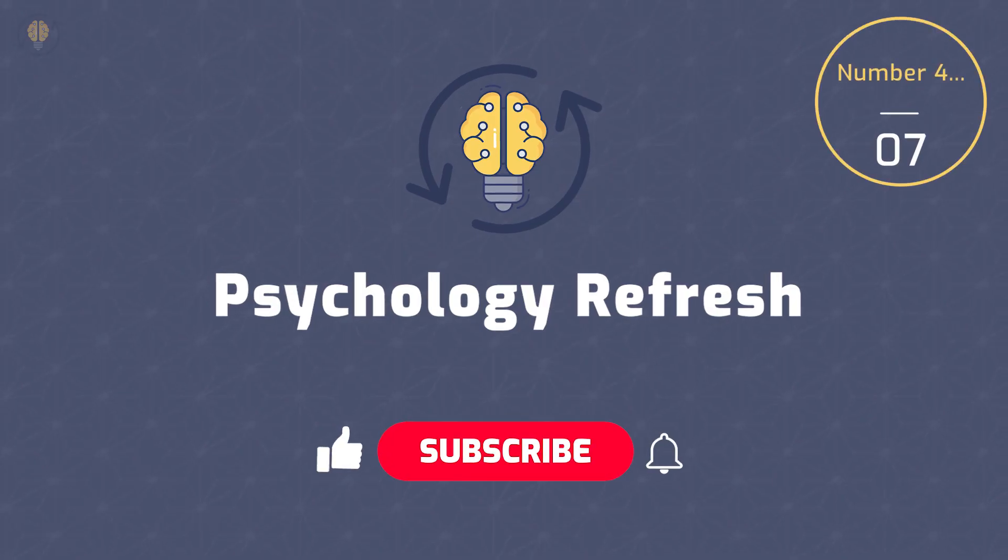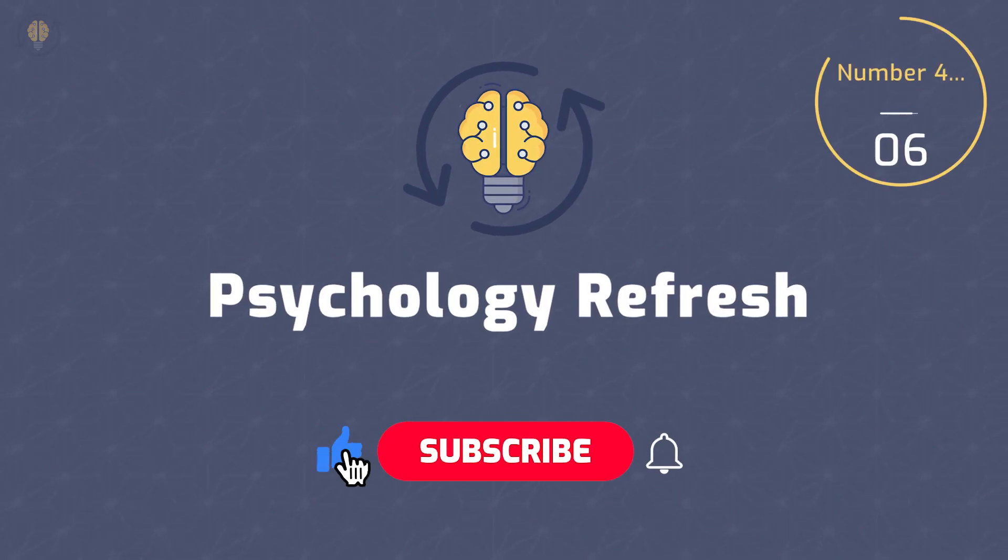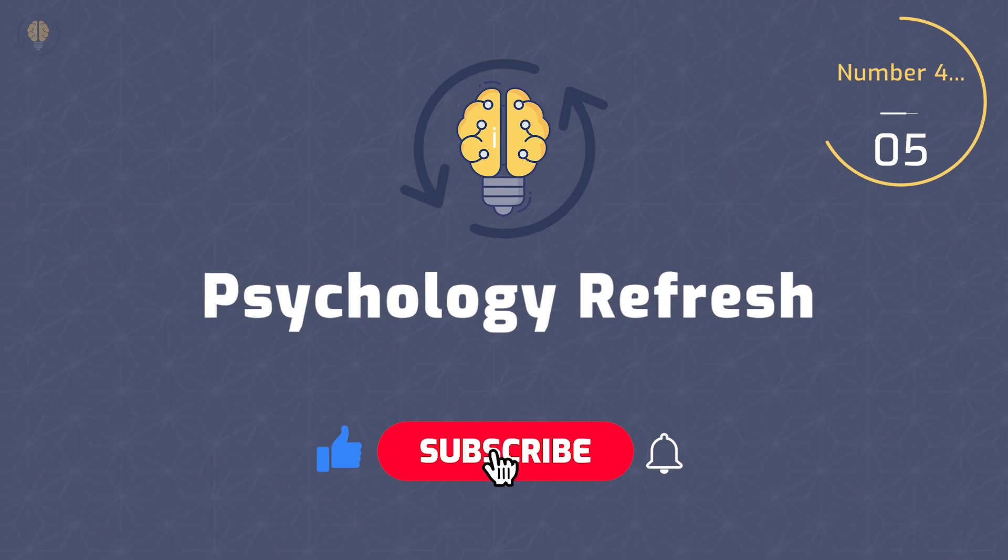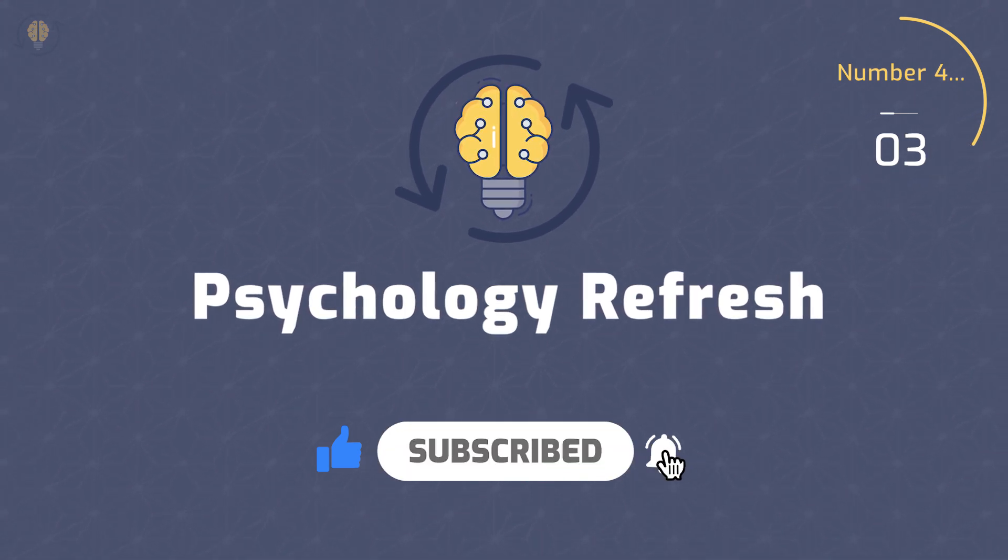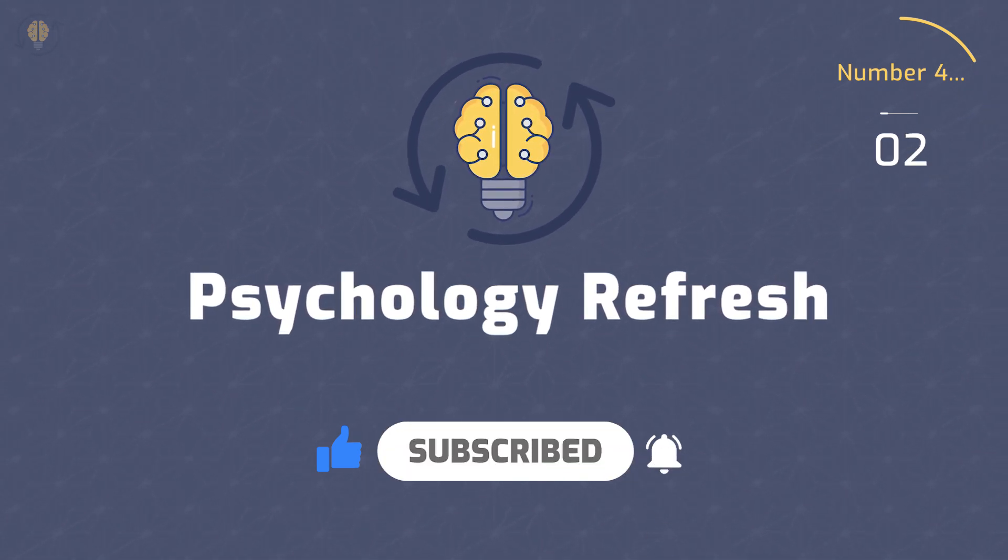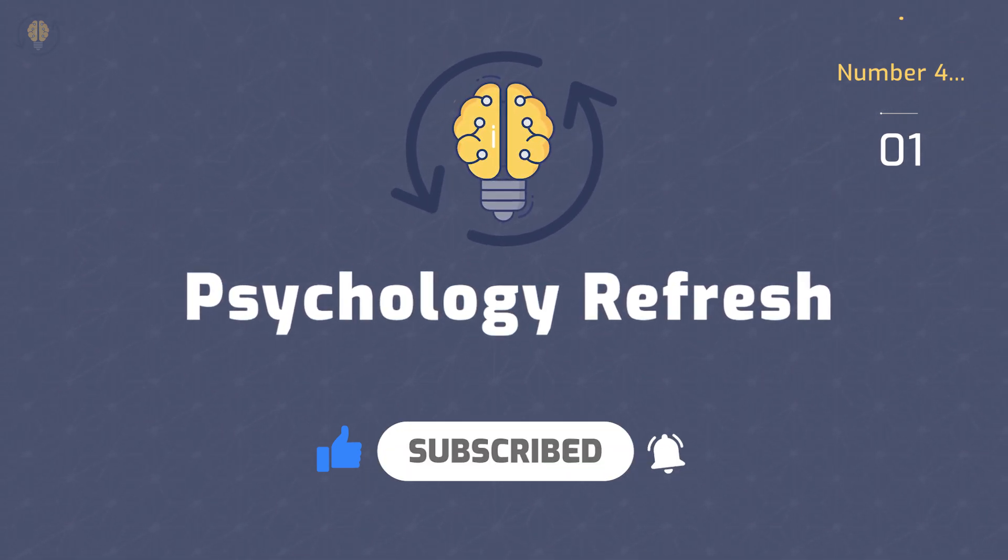If you are enjoying our content, please give this video a like, subscribe to our channel, and do not forget to turn on the notification bell.